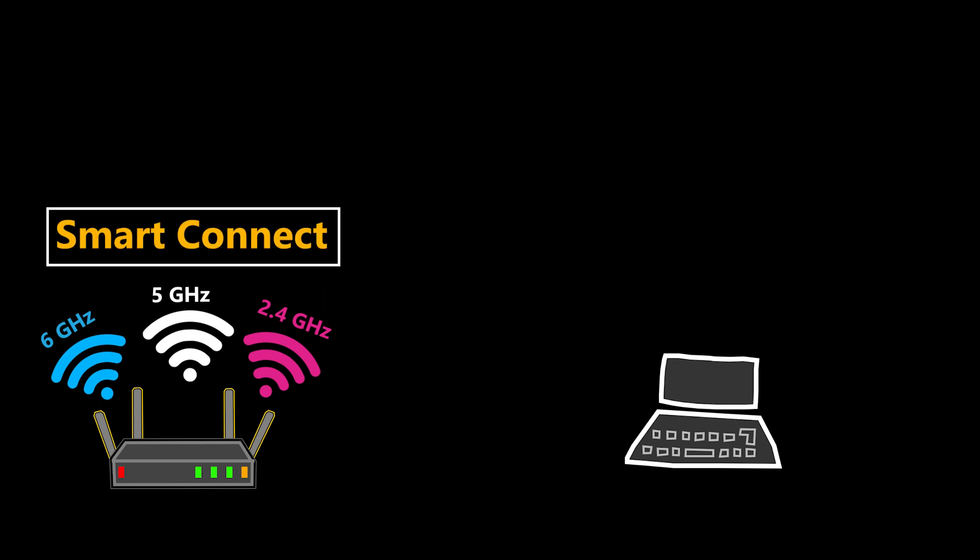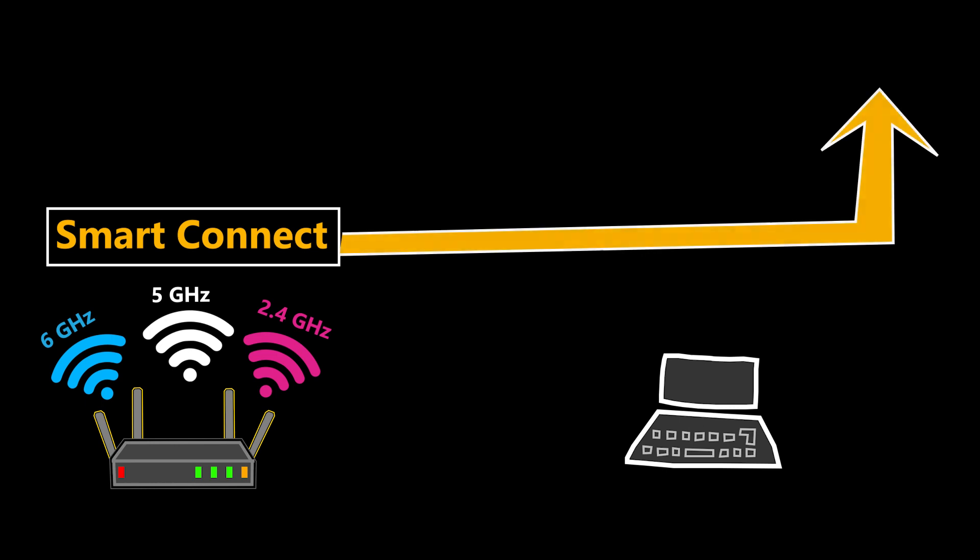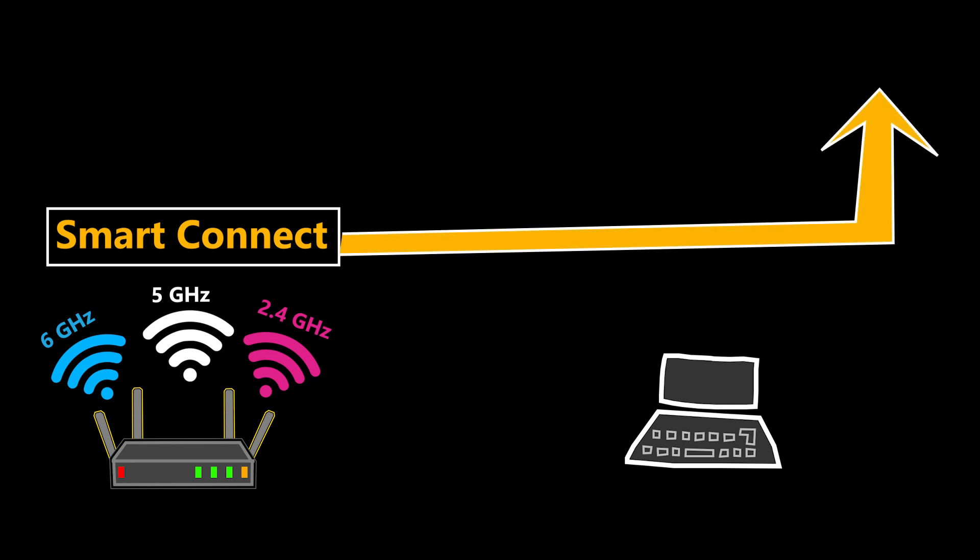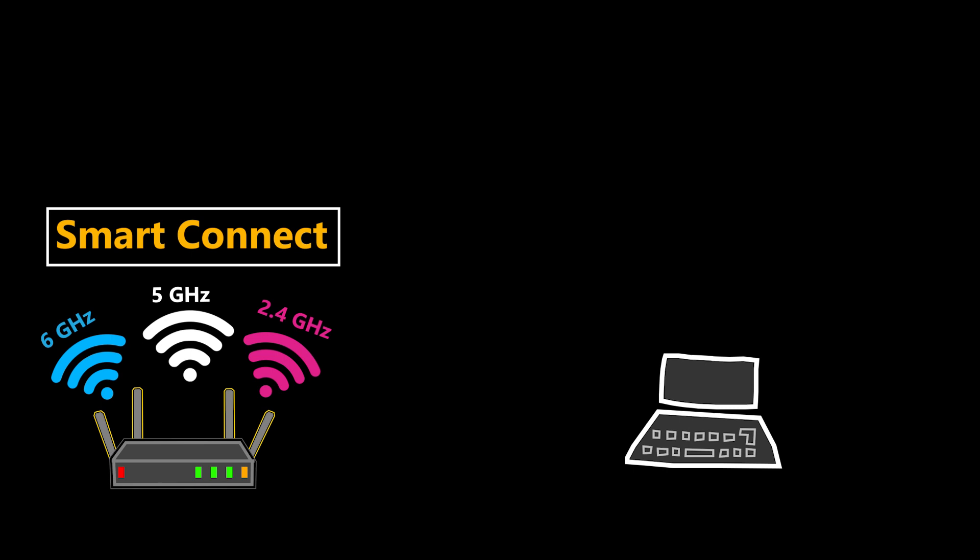I actually talked about the advantages and disadvantages of using the Smart Connect feature in that video. So feel free to check it out if you are interested to know more details.